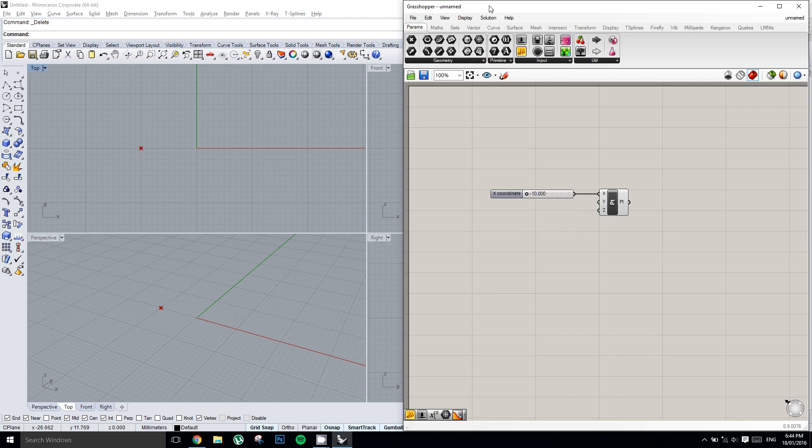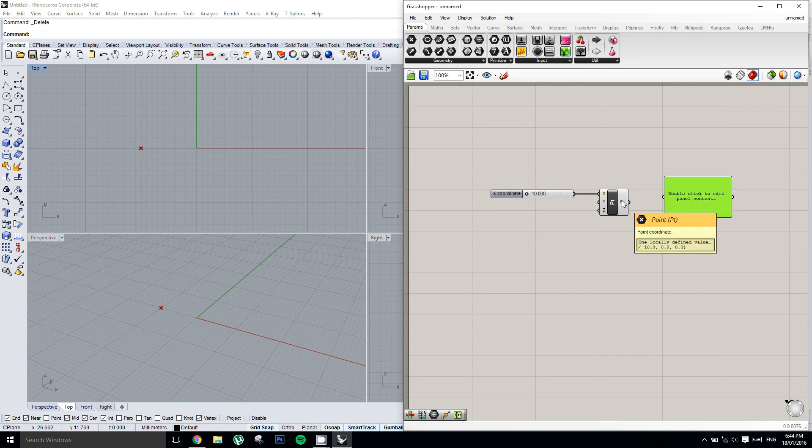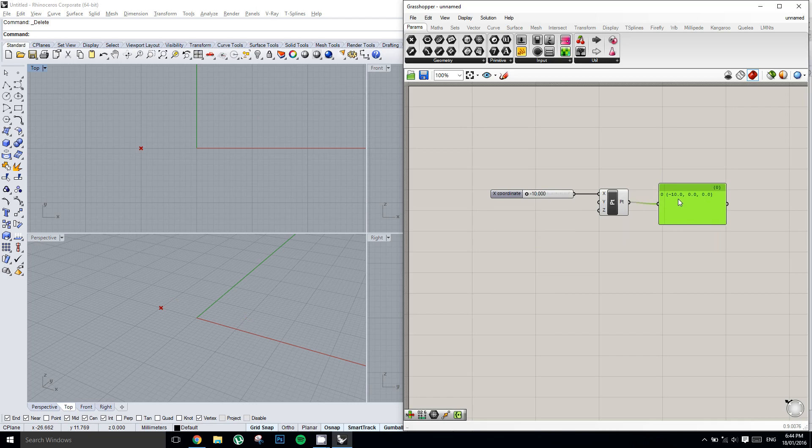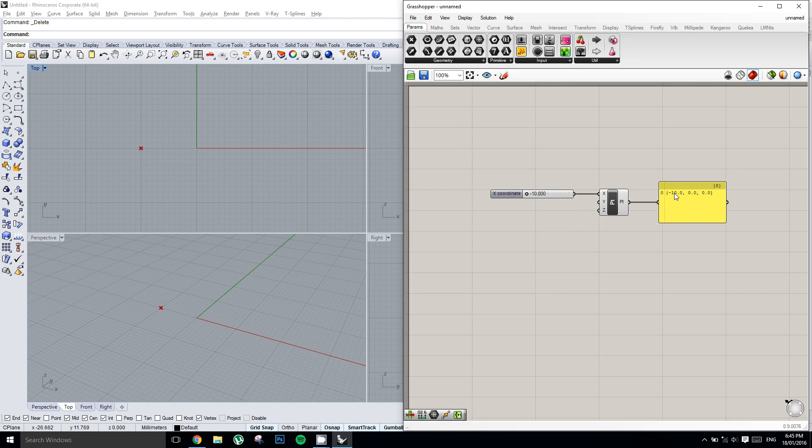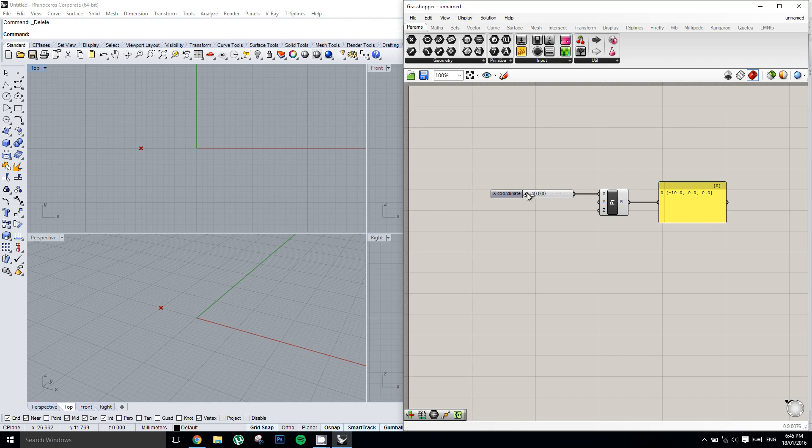The other way that you can use a panel is to inspect the output. If we connect this point into the panel, it gives us a bit of information. It tells us that we have a point which has the values of negative 10 in the x, 0 in the y, and 0 in the z. And as we drag the slider back and forth, we can see the information updating on the slider, on the panel, and in the Rhino viewport.